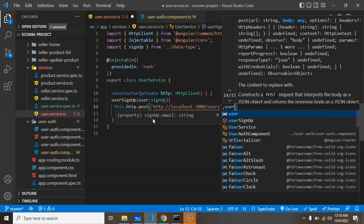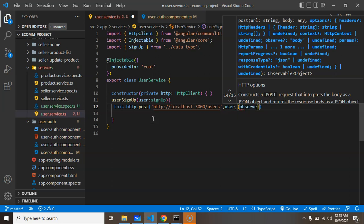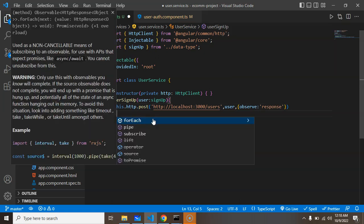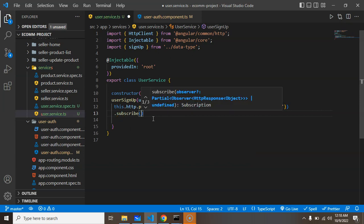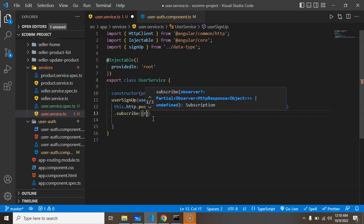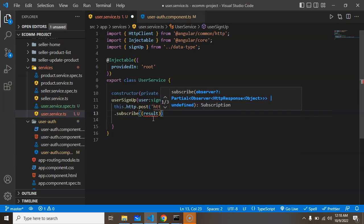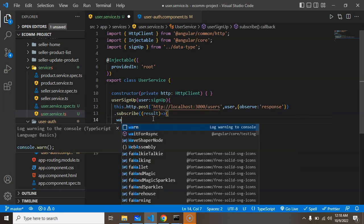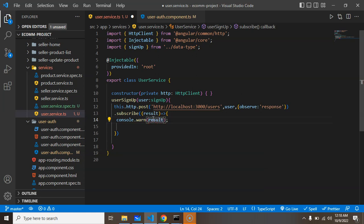If you want to get the result properly, like body and all, we have to put observe also. So observe will be response - we want to observe the response. After that you can use a subscribe function. Subscribe will return data, and you can check what data we are getting inside the result.